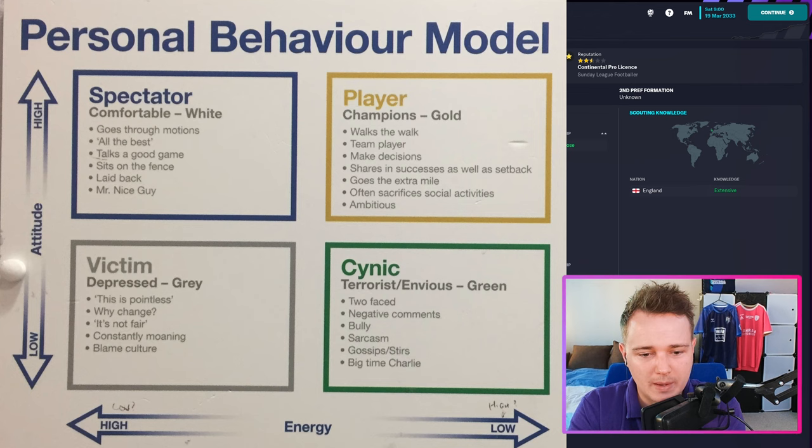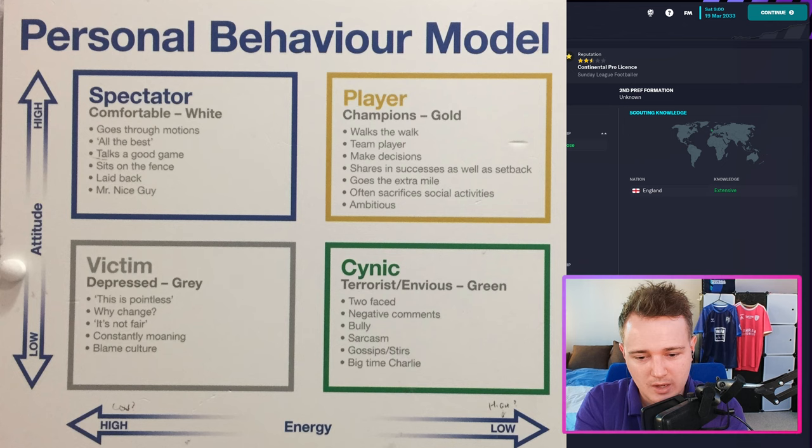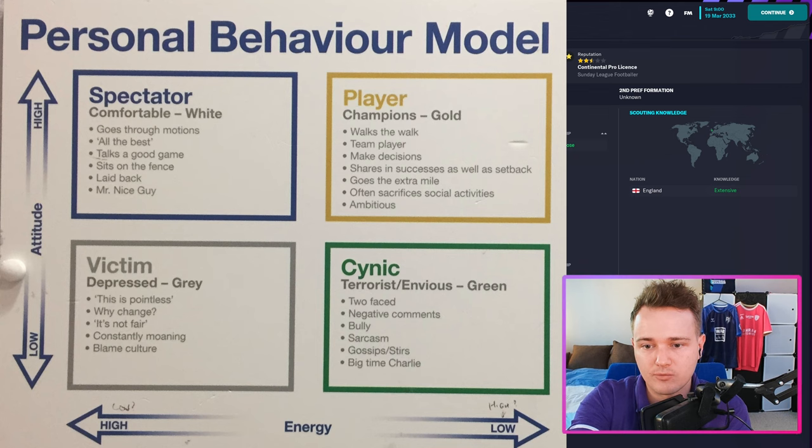It doesn't have to be players you can put into these categories — you could put work colleagues, family members, friends, anything in a group environment. So you want somebody with a good attitude: high attitude and high energy. The energy direction on the chart looks probably wrong because where you've got the 'player champion' — the gold standard player — it's showing low energy, which I don't think is right.